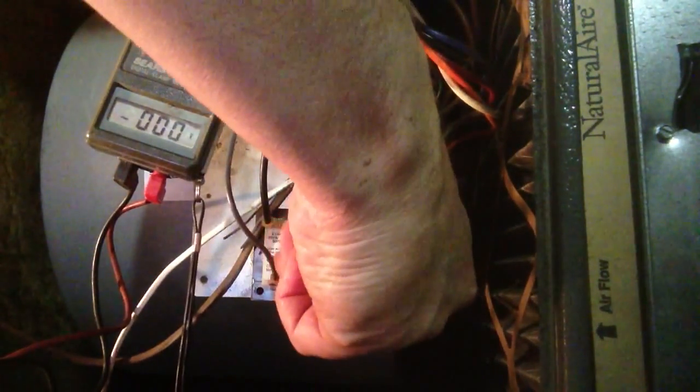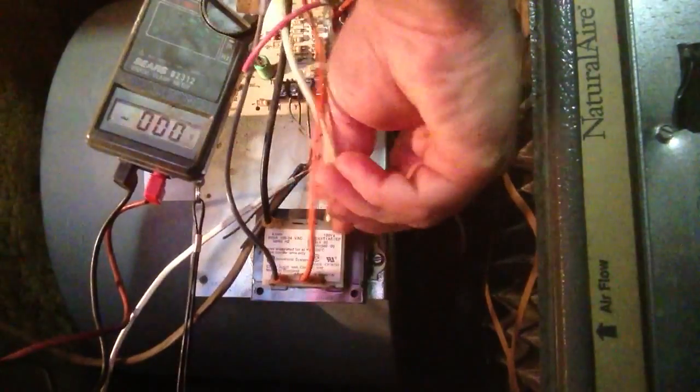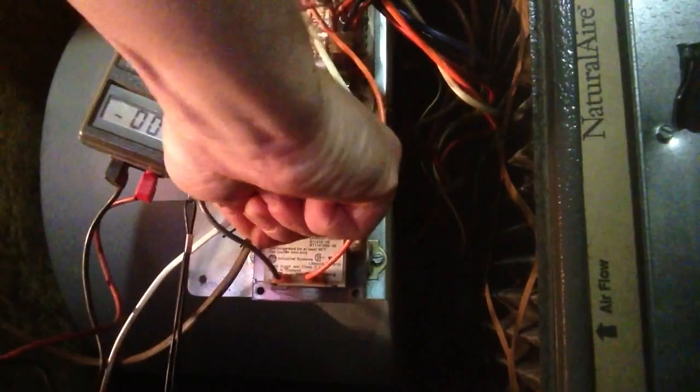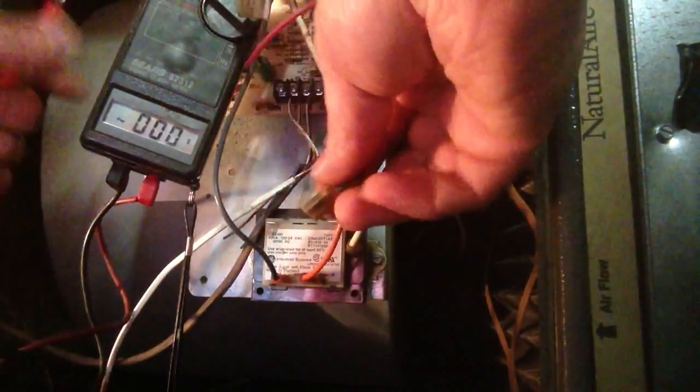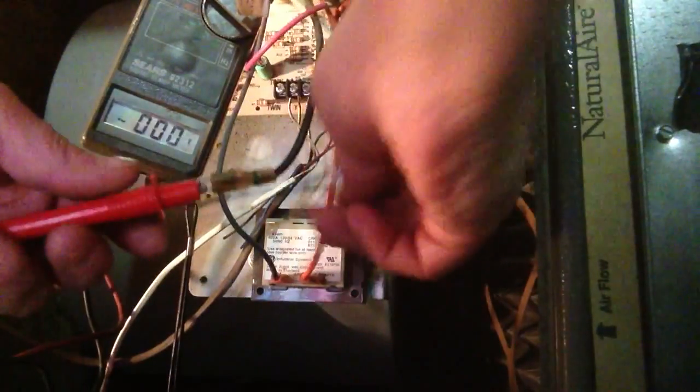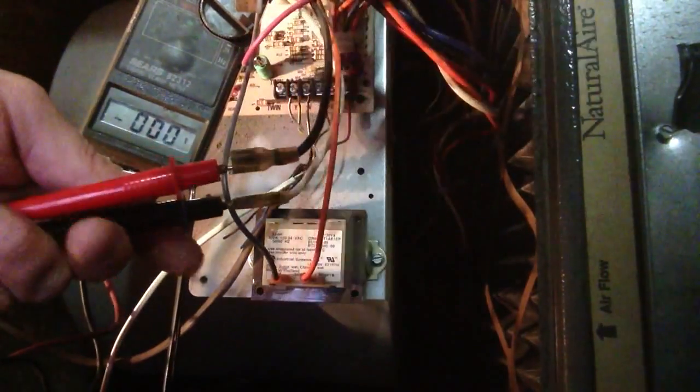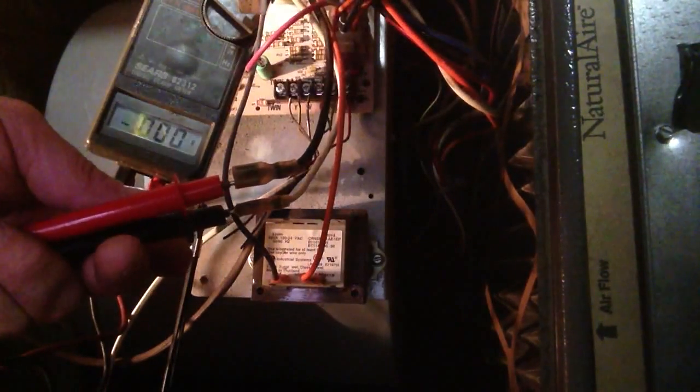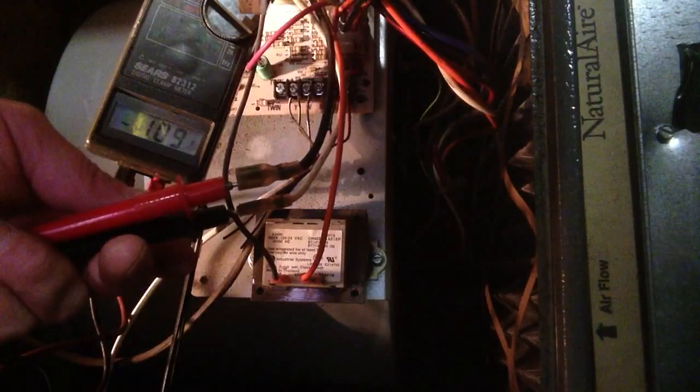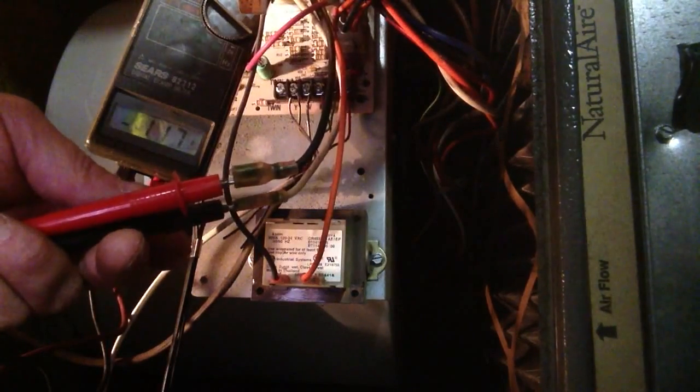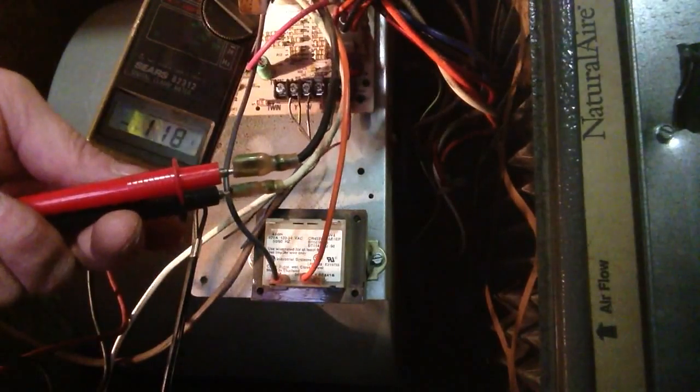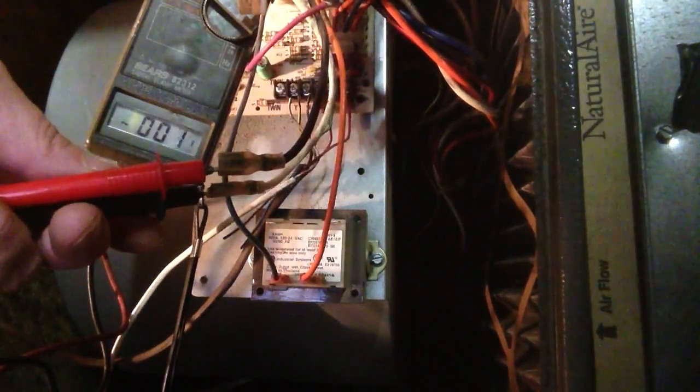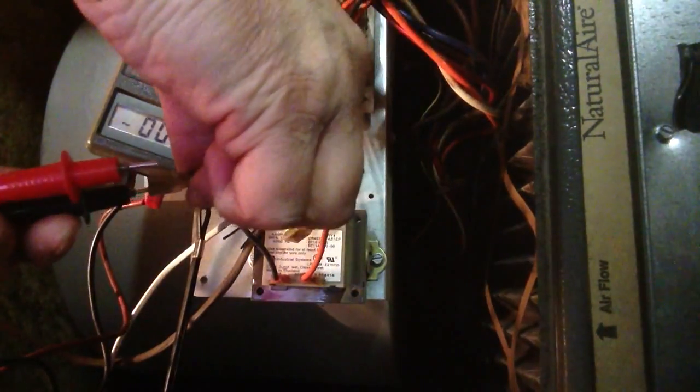Now, if you don't get voltage there, you want to make sure you have voltage going into the transformer. And we can see that we have 117 volts. So we have voltage going in, we have voltage coming out, we know our transformer is good.